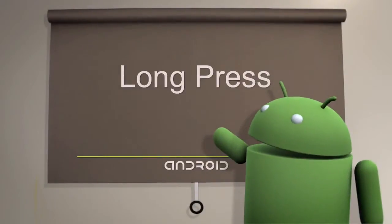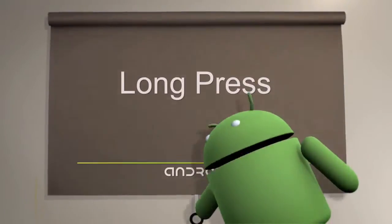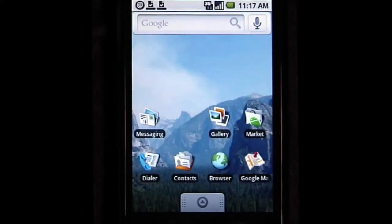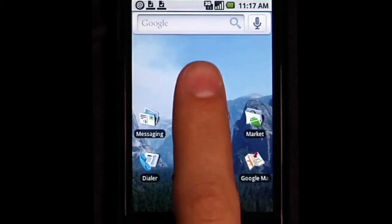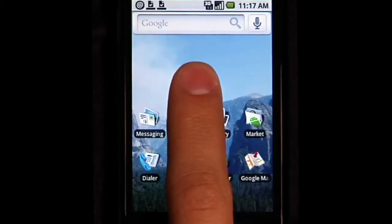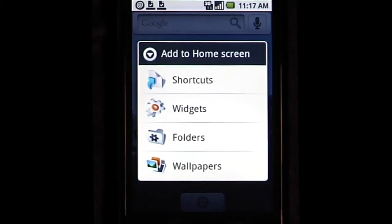LongPress lets you access additional functionality on your phone. For example, you can long press, that is, touch and hold, what you see on your screen.